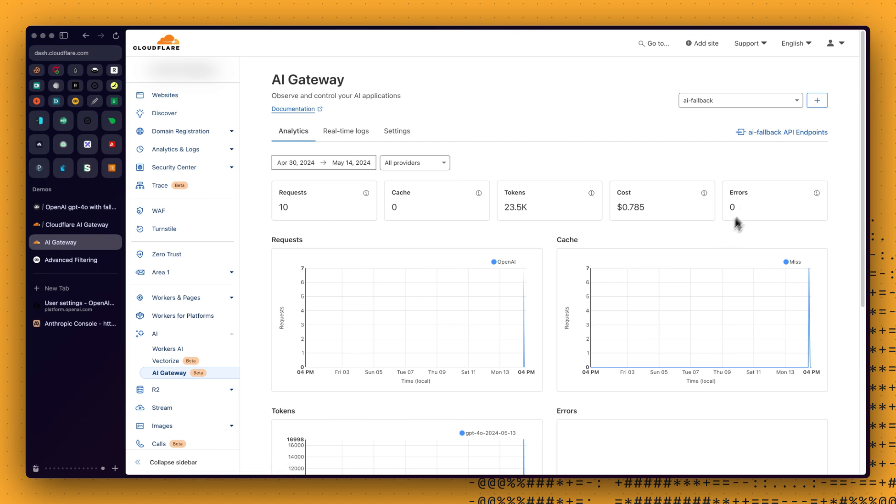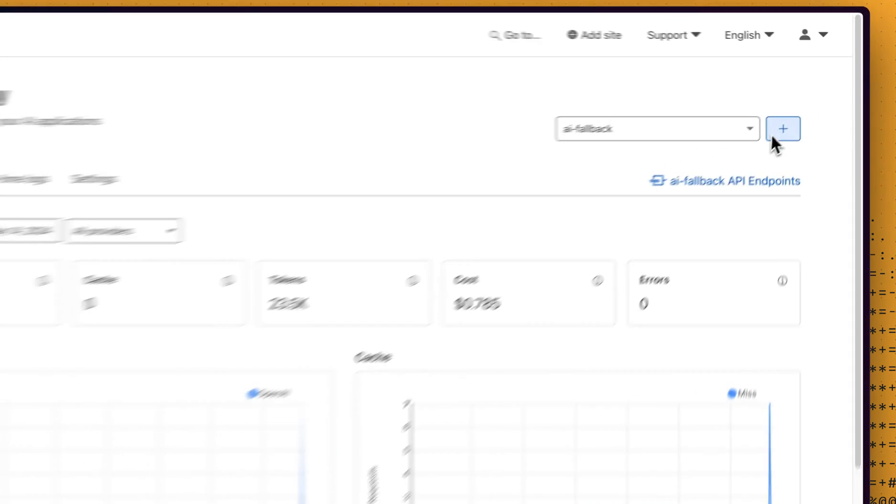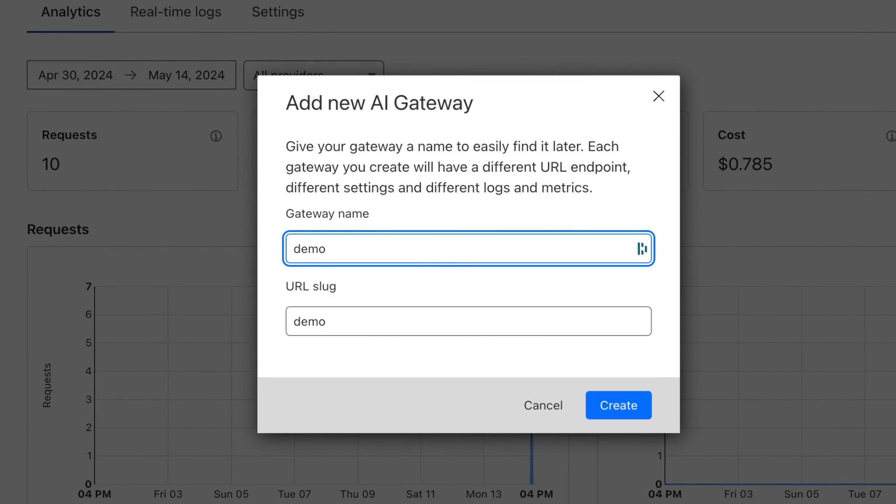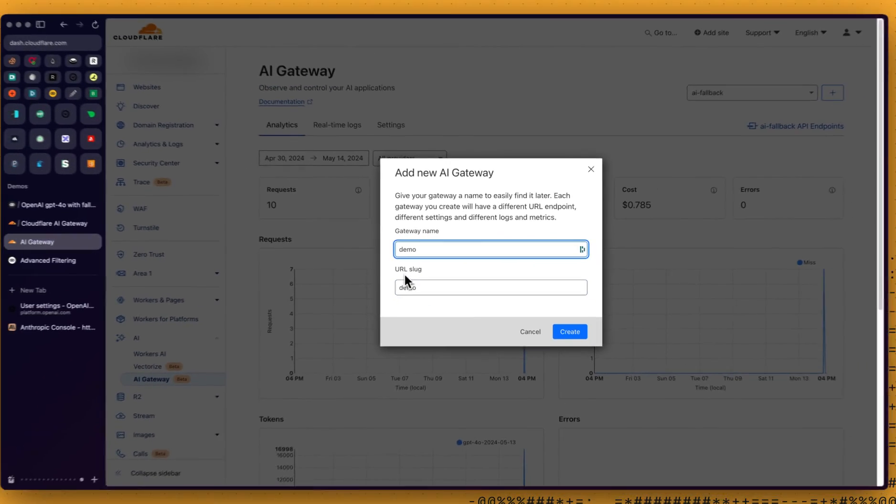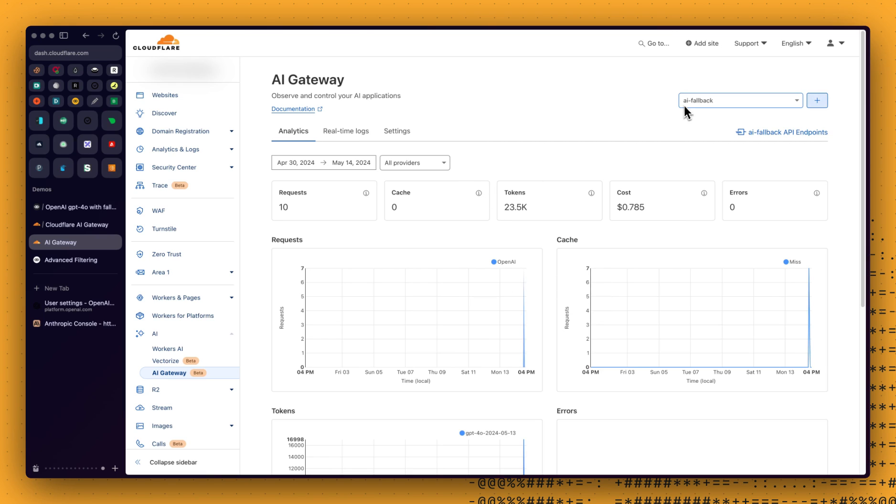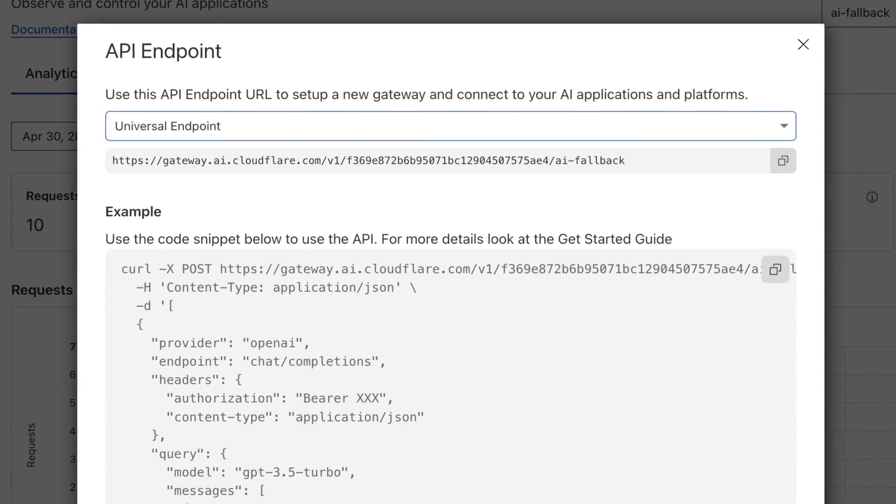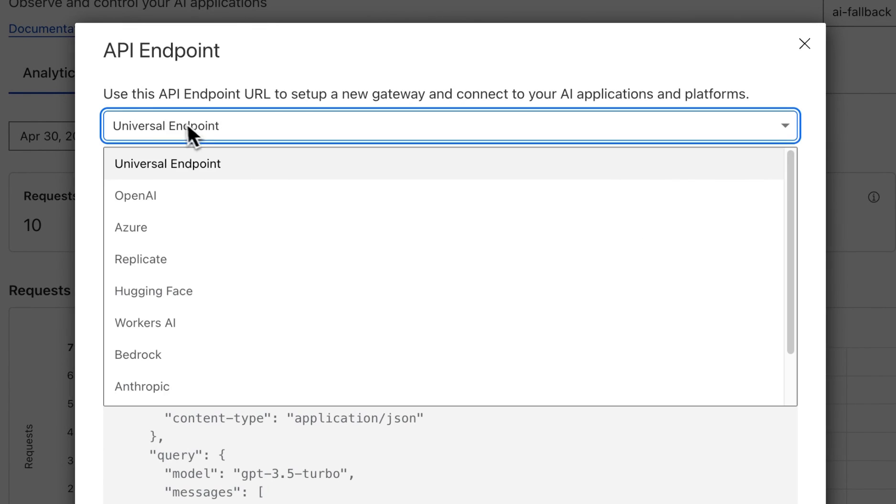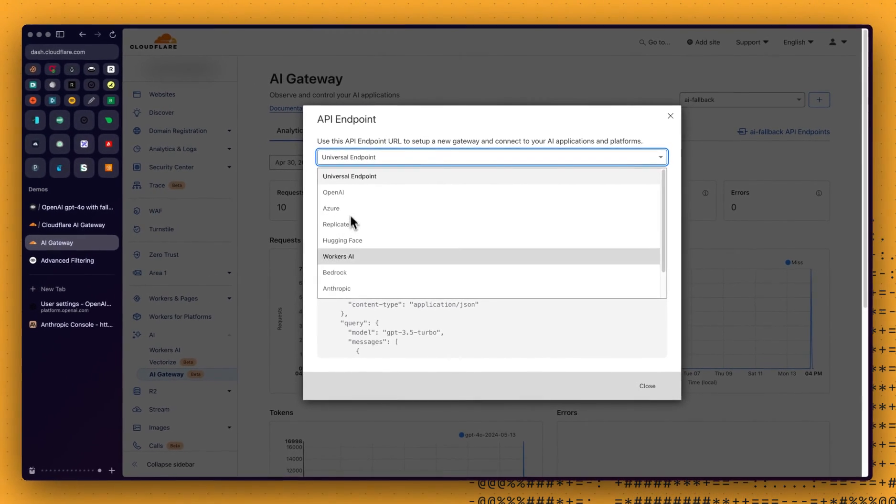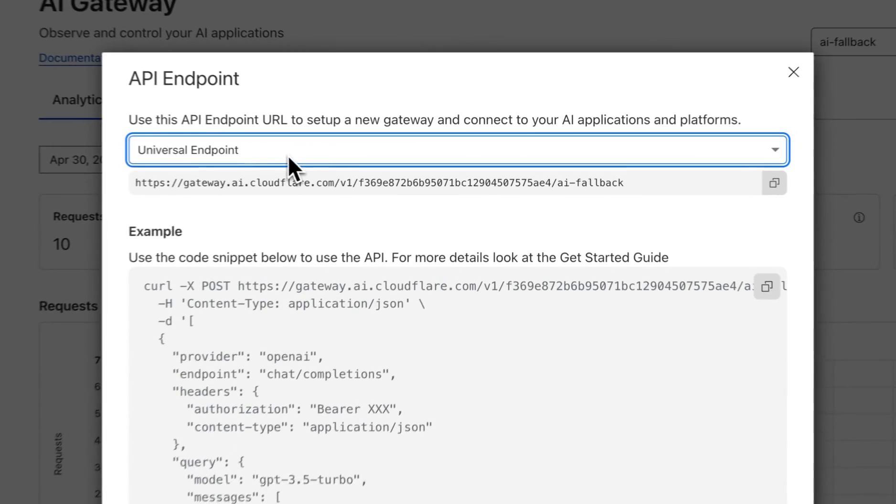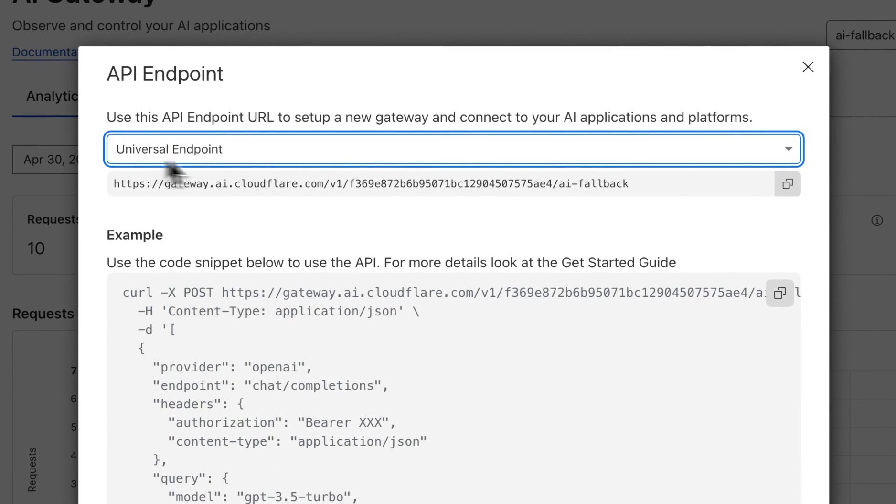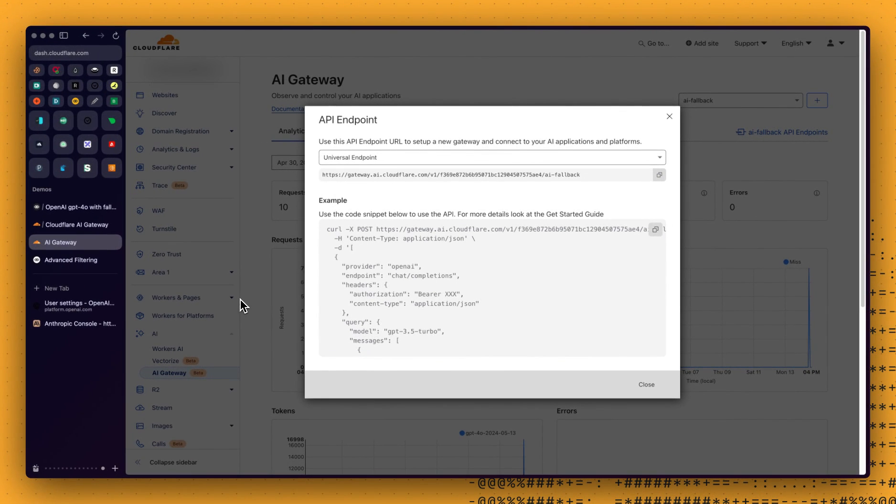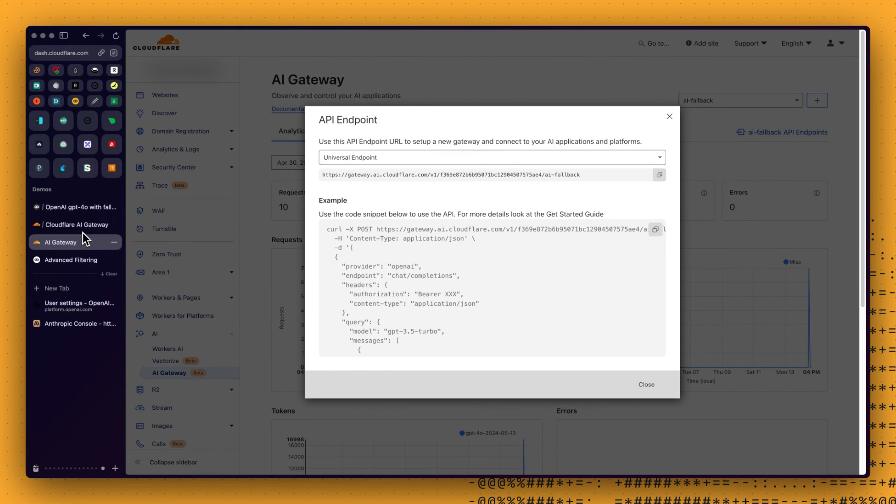To create the Gateway, you can go to your Cloudflare account. Again, this is in beta. It's free. So give it a try. What you want to do is go to AI Gateway, create a new one. So it can be whatever you want. The URL slug will be set automatically. You can also change that if you want to. I've already created one named AI Fallback. So the only thing you need now is if you click here, you will see that be sure to be on the universal endpoint, not any of those dedicated provider endpoints. Because again, we need that universal endpoint. So you can copy that. And that's all we need from Cloudflare, at least for now.